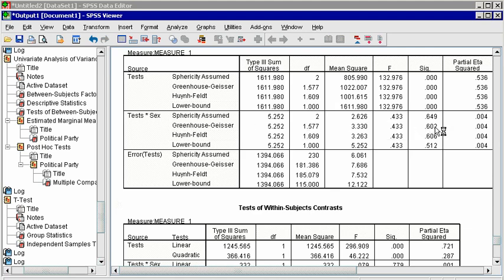Post-hoc tests are below, and they can be interpreted the same way as post-hoc tests for an independent ANOVA.